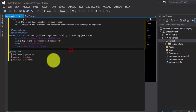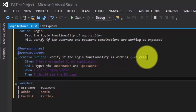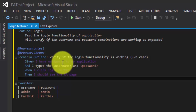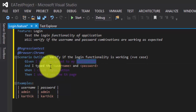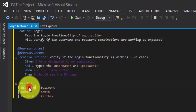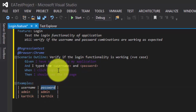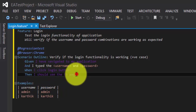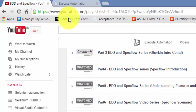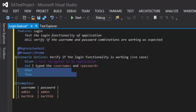The feature says: verify if the login functionality is working — this is just a positive case. Given I have navigated to my application, and I typed the username and password, which will come from the examples table. When I click the login button, then I should see the EA page — so once I hit login, I should navigate to the EA page.